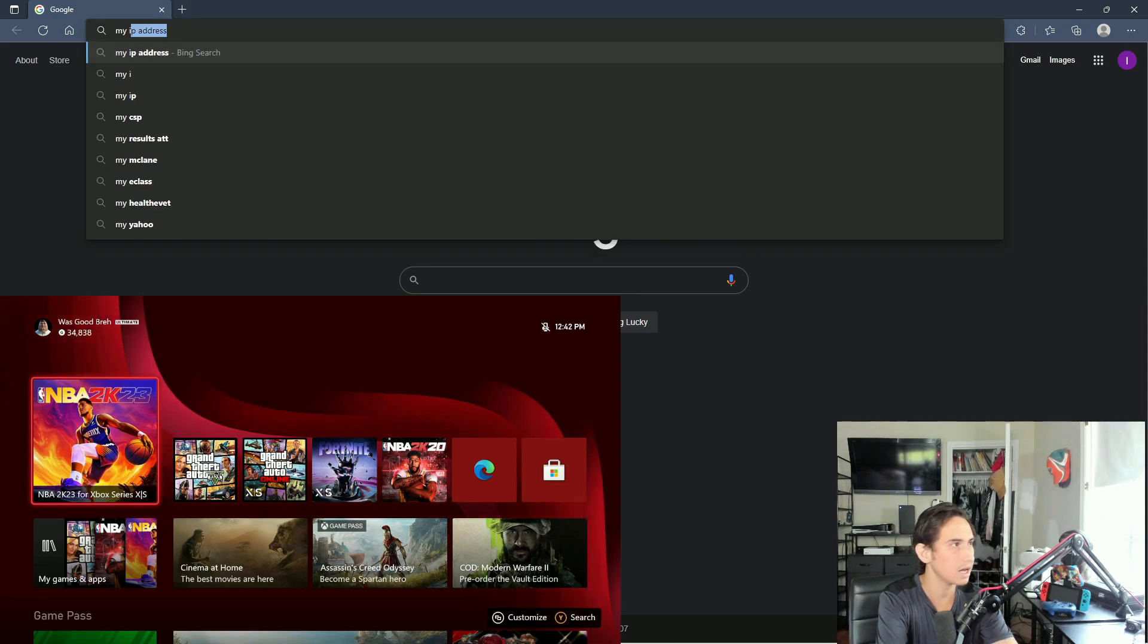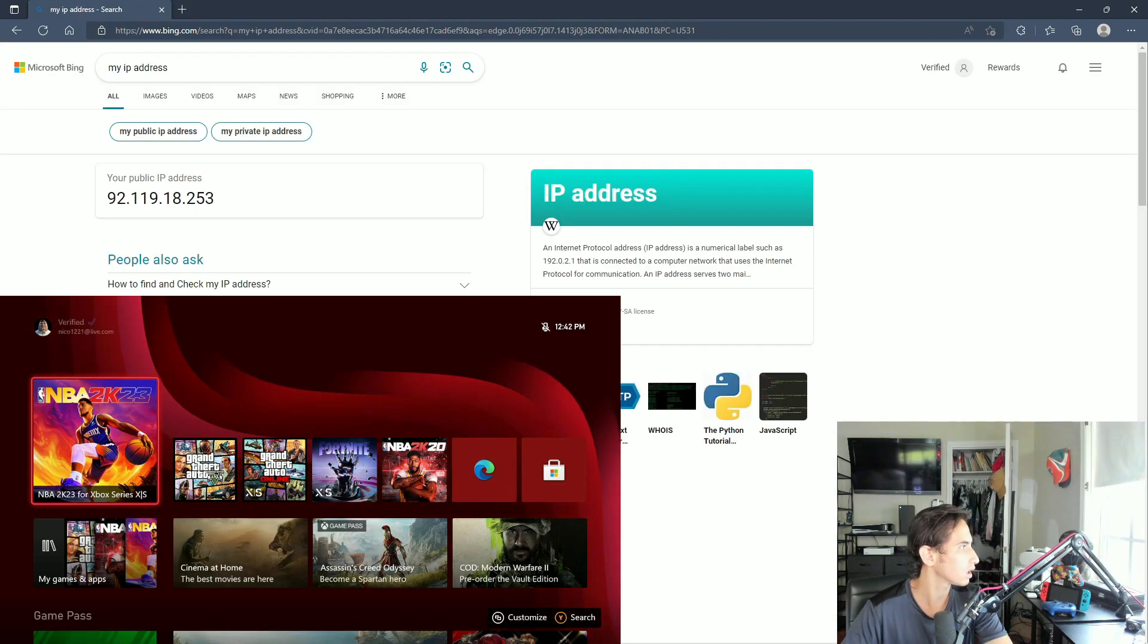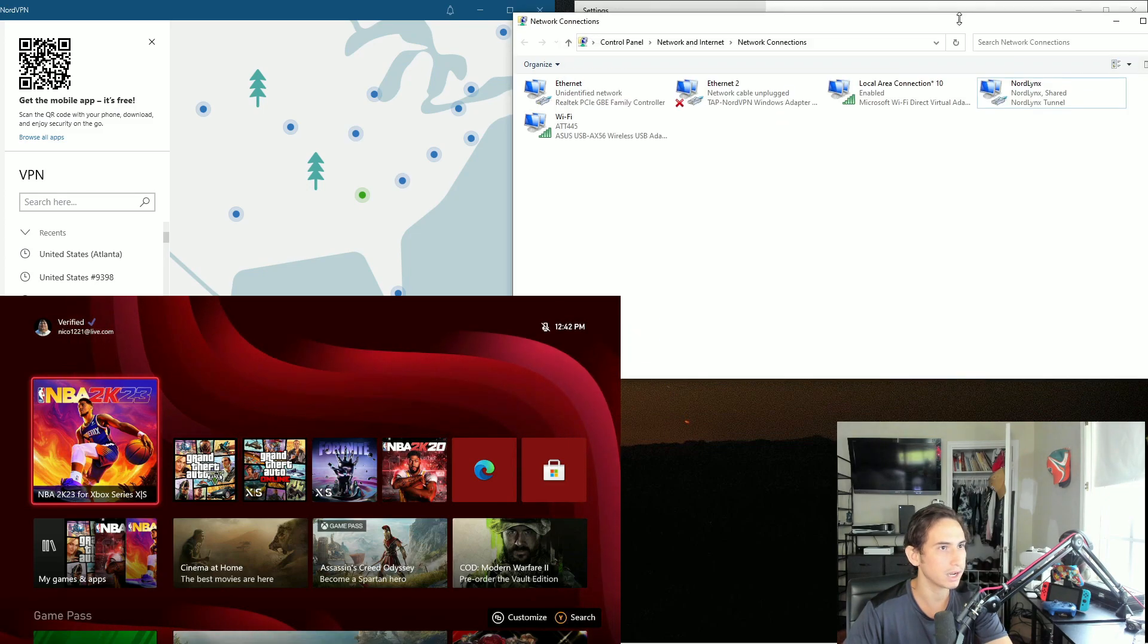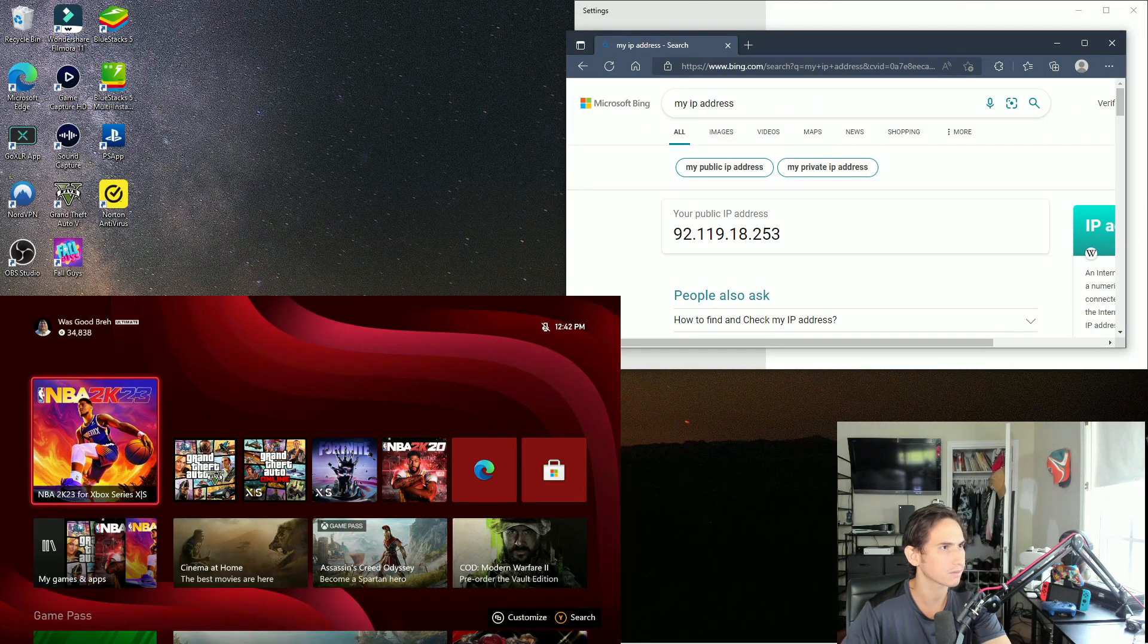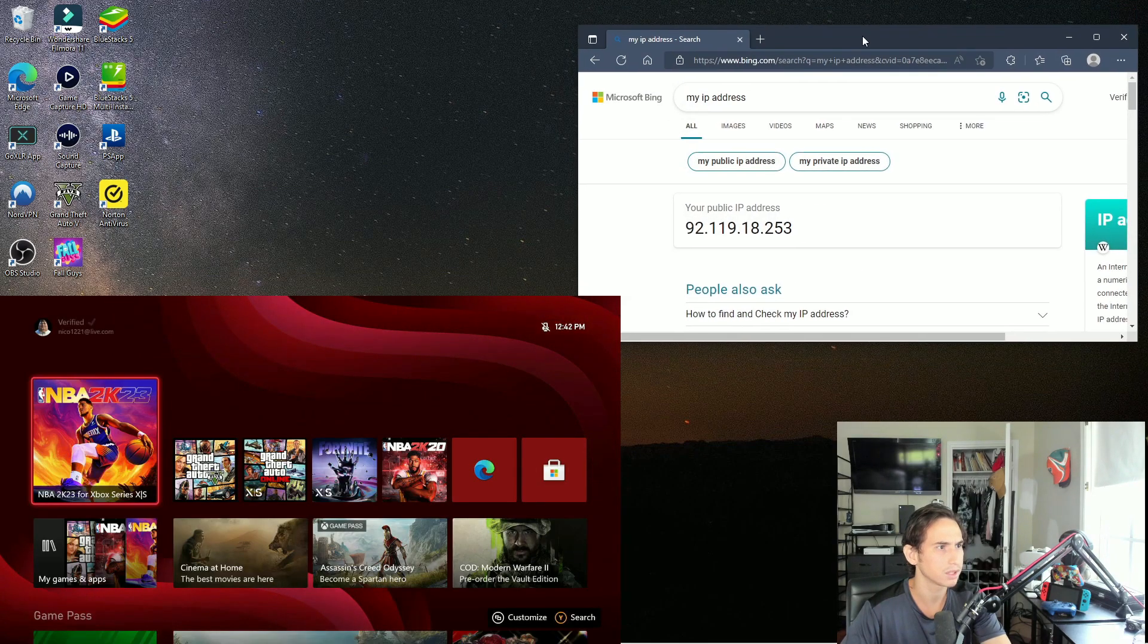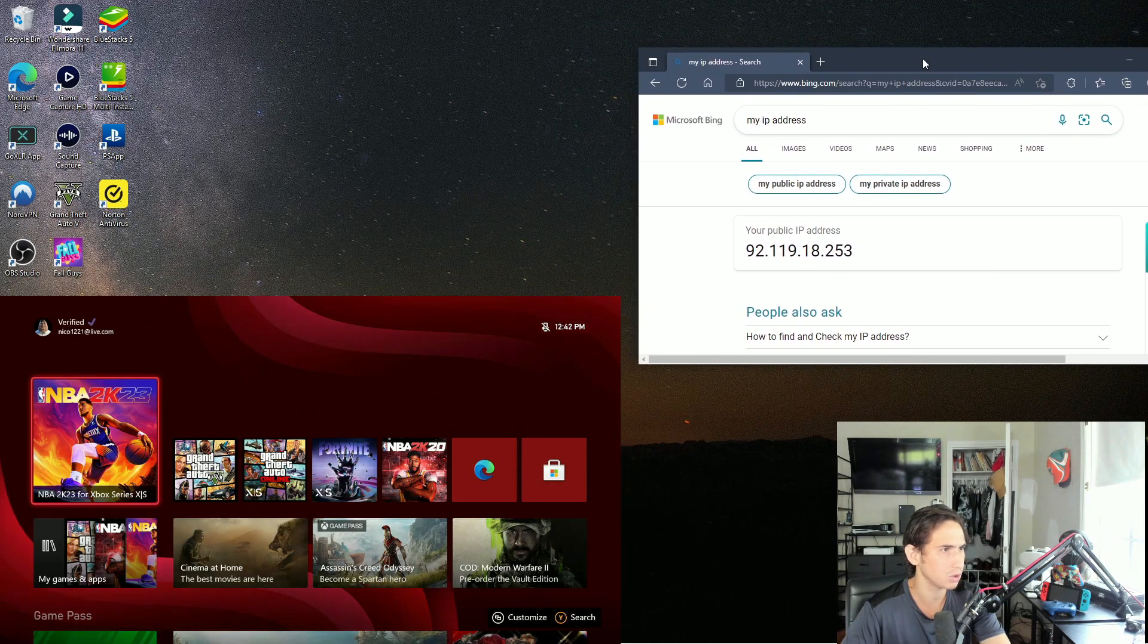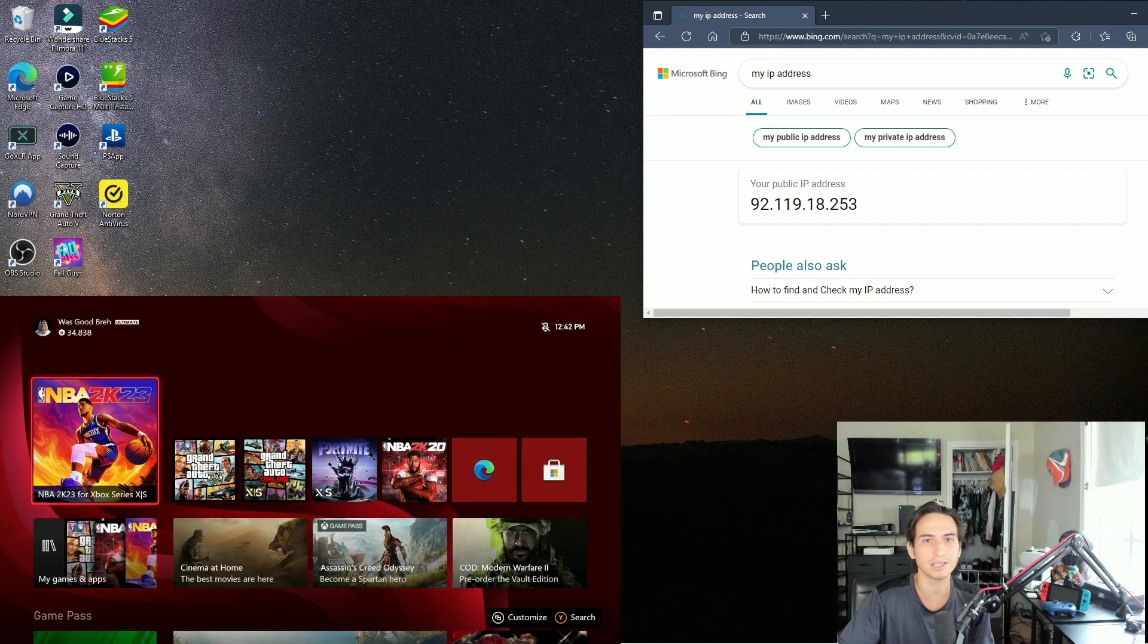My IP address... all right, you can close all these windows by the way once you're done. My IP address on NordVPN, so everyone watching trying to DDoS this IP, good luck with that.